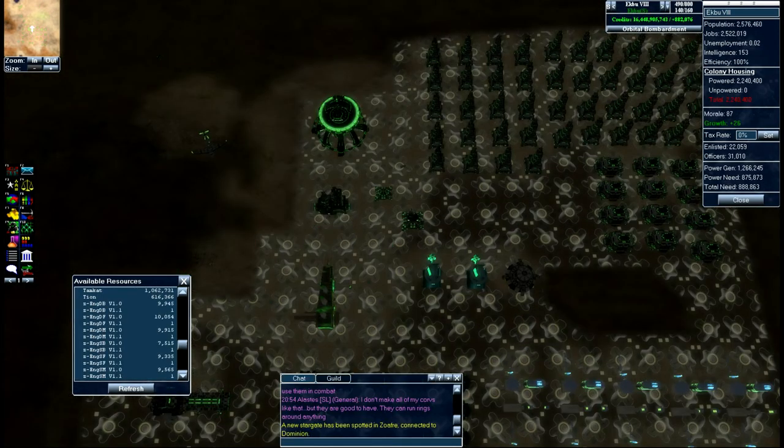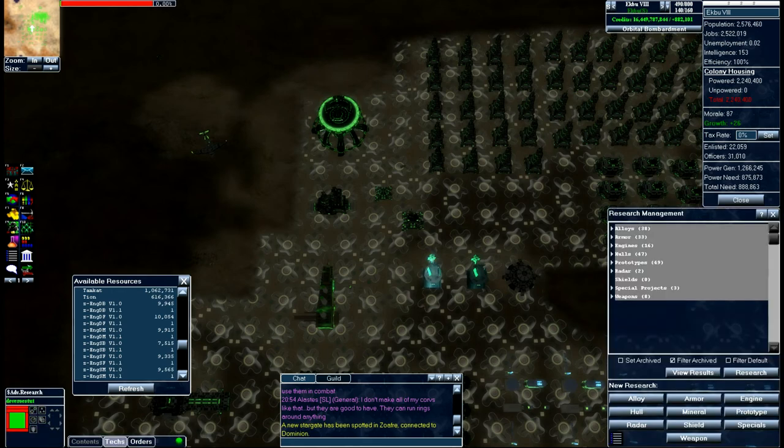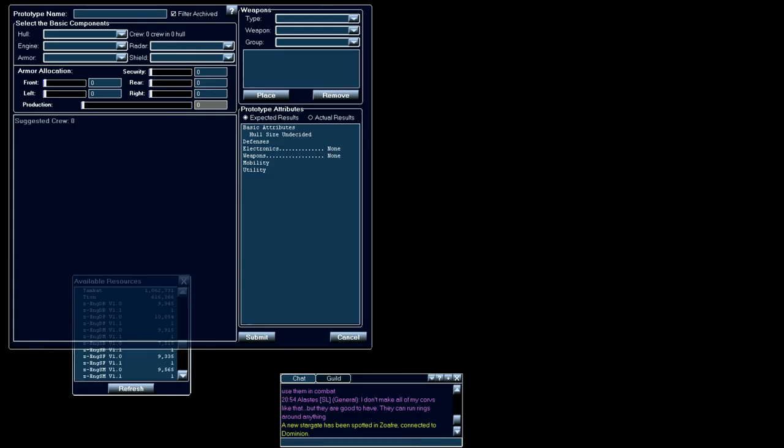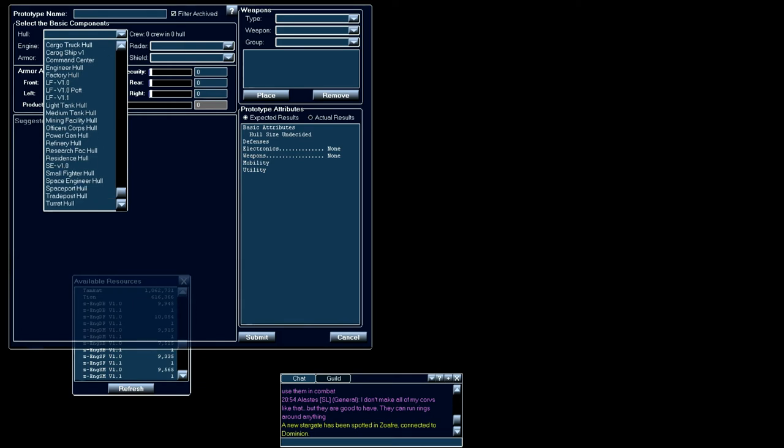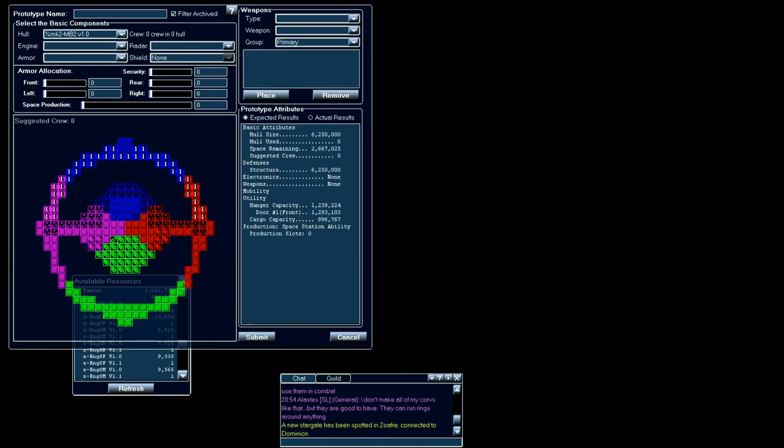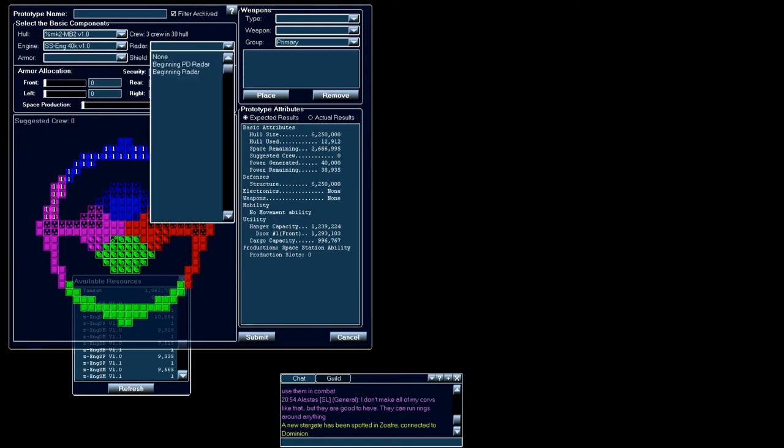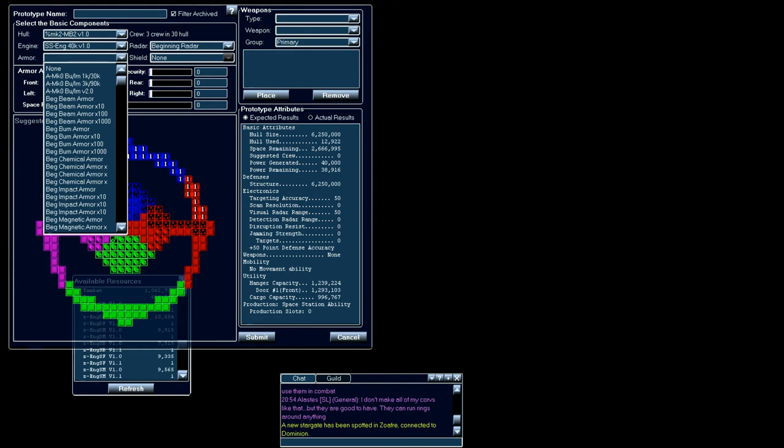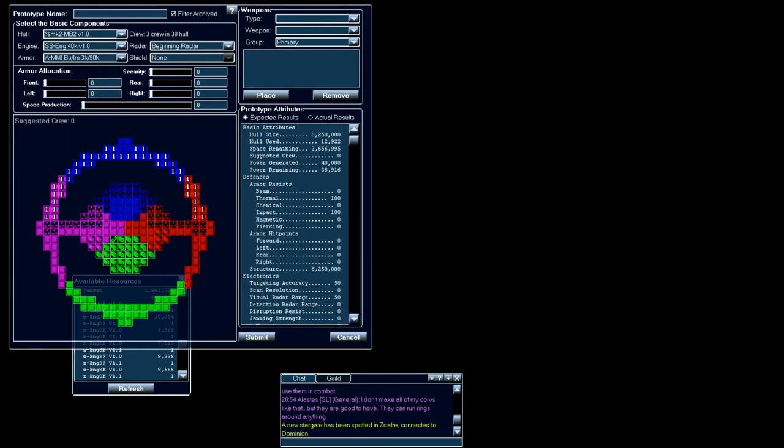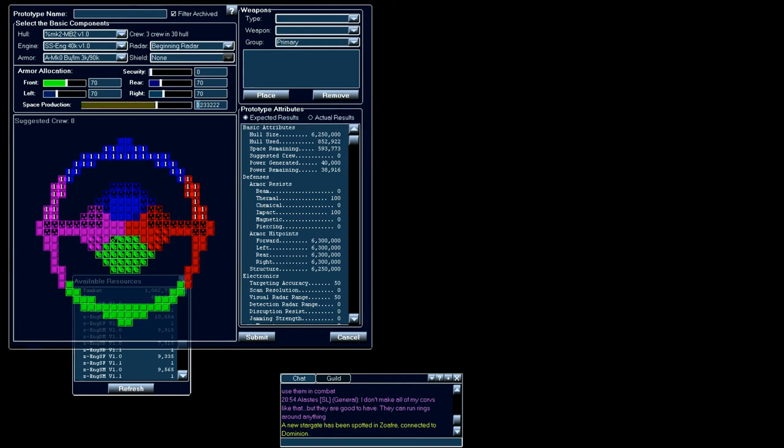Alright now that our hull and engine have finished designing and building. Let's go ahead and put together our prototype. We'll go and find our new hull. Put our engine in it. And like I said before we're just going to use a beginning radar. And I'm going to put some of my 3k, 90k, 3,000 hull, 90,000 HP armor. And I'm going to put a few things on each side. I think I'm going to try and put enough on to where my armor matches my structure.